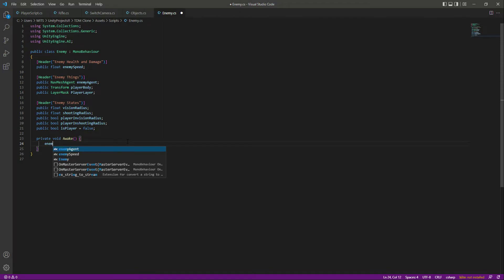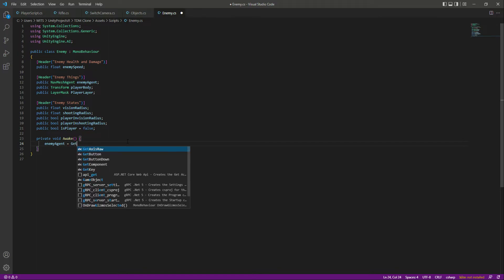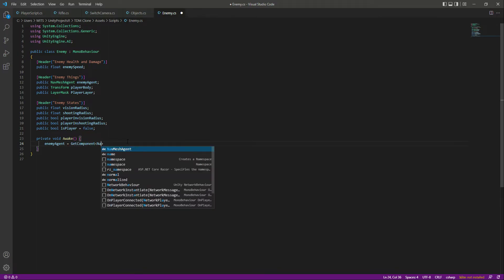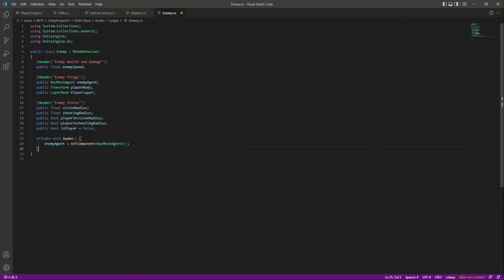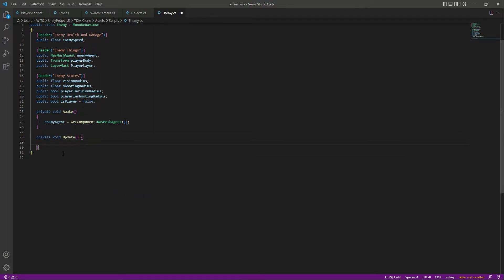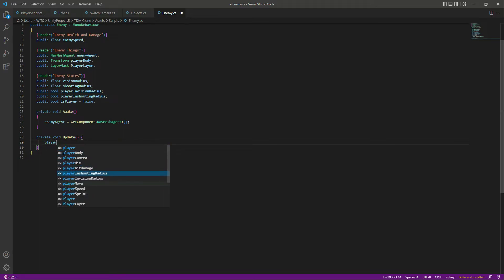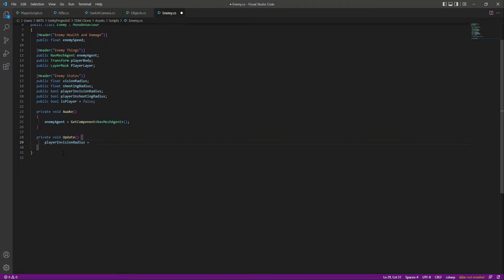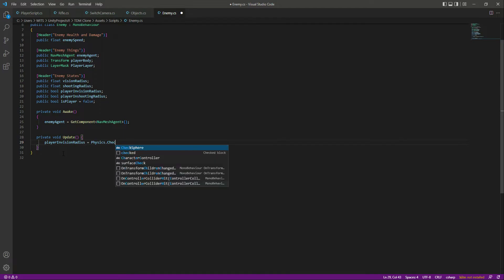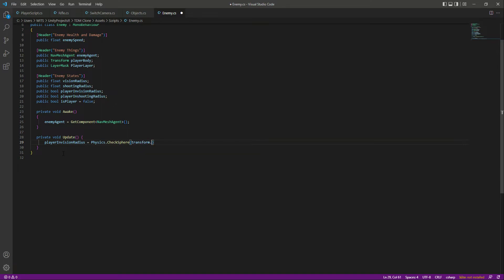In the Awake function, assign the nav mesh agent to enemy agent using GetComponent NavMeshAgent. In the Update function, we'll check the player's presence in the vision radius using Physics.CheckSphere, passing in transform.position, the vision radius, and the player layer. This creates a vision sphere to detect whether the player is inside the vision radius.